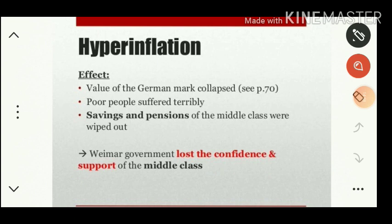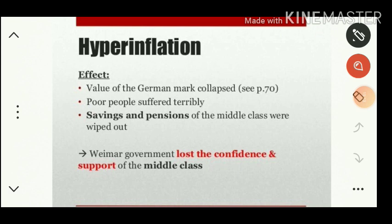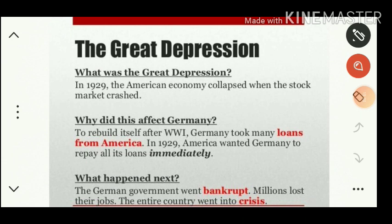Due to hyperinflation the value of the German mark — the currency — collapsed. Poor people suffered terribly; savings and pensions of the middle class were wiped out. The Weimar government lost the confidence and support of the middle class. During this period the people were awaiting an opportunity to support a new personality.